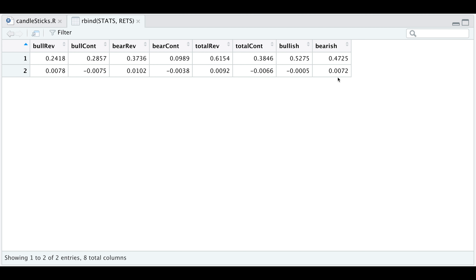So you can play around with different candlestick patterns for different stocks and extract the probabilities and average returns. Well guys, this concludes the video. I hope this was useful information. I'll leave a link down in the description to my Patreon where you can find the script. Please subscribe to the channel if you haven't done so already. Thank you so much for watching, and I'll see you guys in the next video.